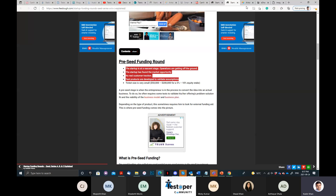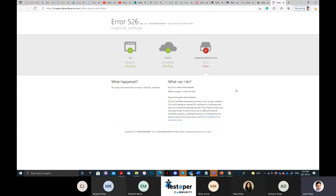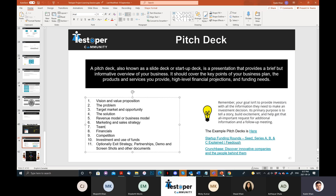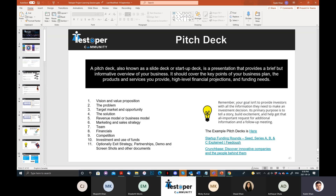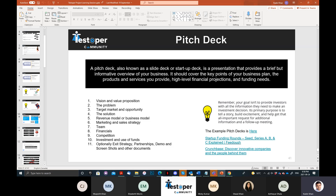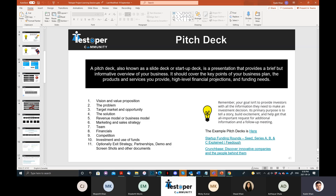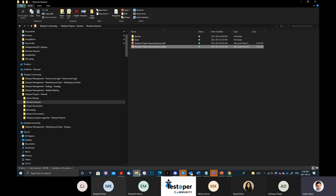Is there a link with all these pitch decks? Yes, it's in this presentation — I've captured everything. You should take this presentation and store it; it will be very useful for your life. The link is in the file. You guys know where the file is: Testopel projects, then go to the business sessions — that's where the file is.